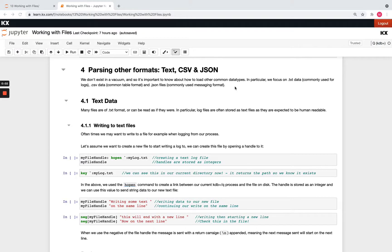Welcome back. Next we're going to take a look at saving and loading other file formats. So we're going to look at text, CSV and JSON.